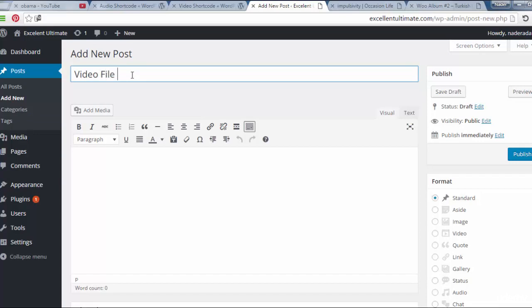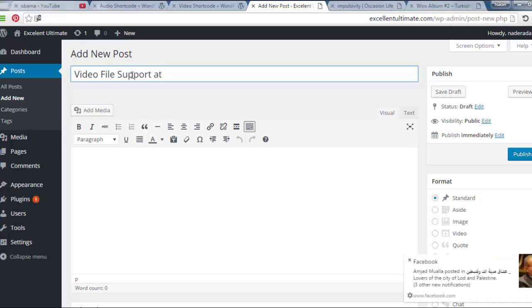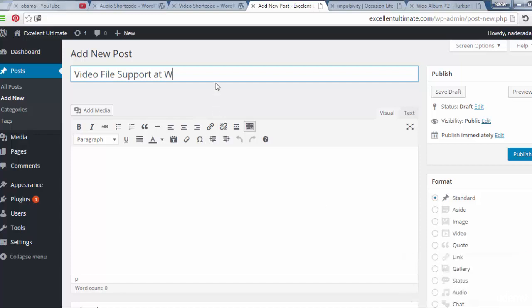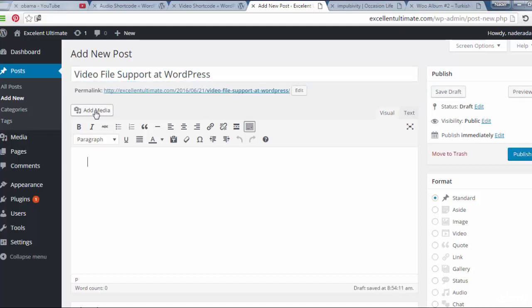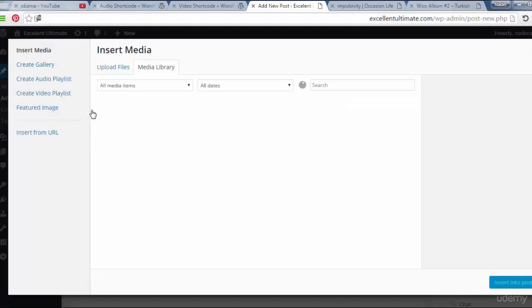Video file support at WordPress story. And now let us add media.